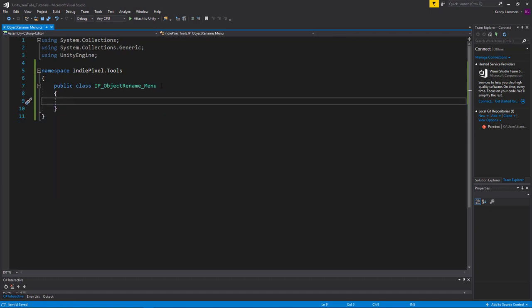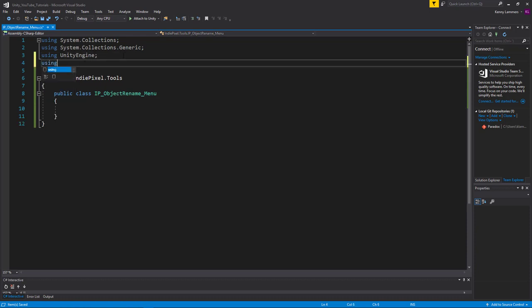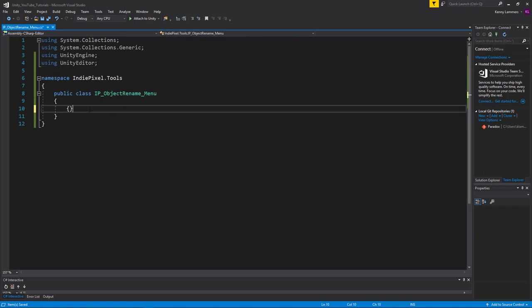I'm going to get rid of these built-in methods and remove the MonoBehaviour inheritance, because I don't really need it for this particular script. I'm not going to be using this in-game, so I don't need to inherit any of the functionality that comes with MonoBehaviours. Let's also add 'using UnityEditor' up here because we're writing editor code. We need to access the MenuItem attribute, which means putting down the two square brackets and typing in MenuItem — that comes with the UnityEditor namespace.